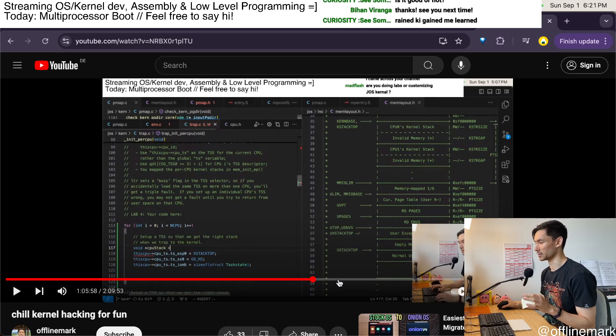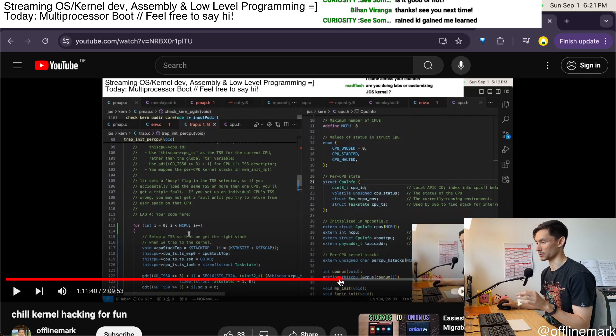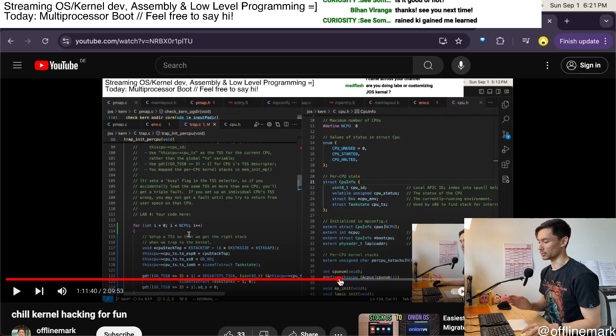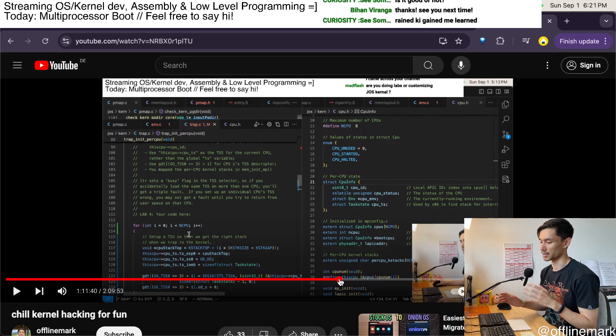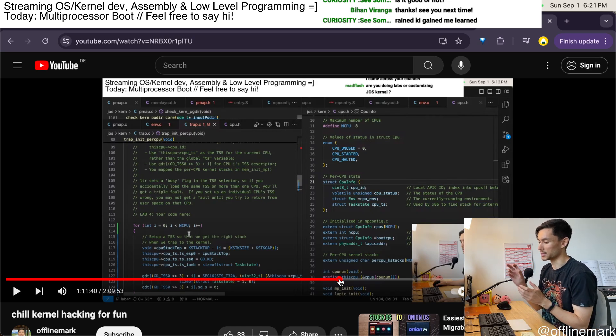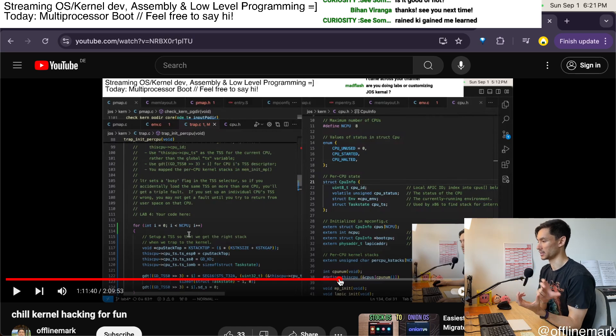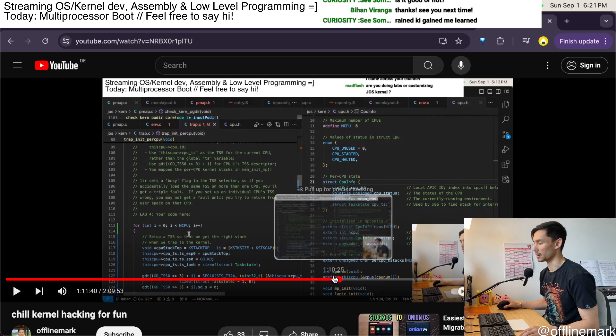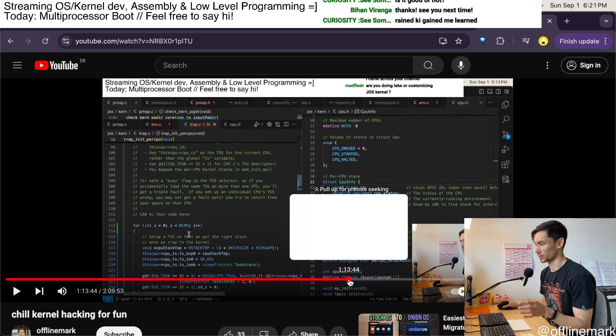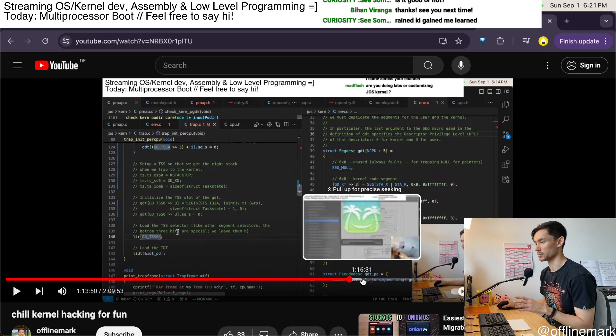And as a small detail, we need to also load—so each TSS has a GDT entry—and we need to make sure the correct GDT entry is loaded into the task register for every CPU.